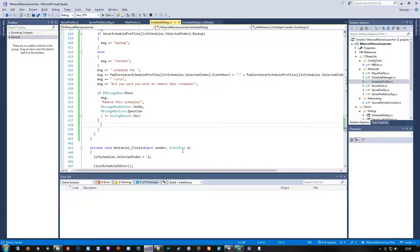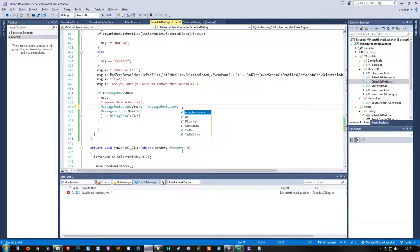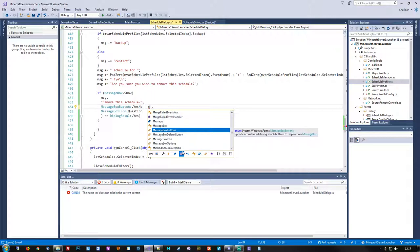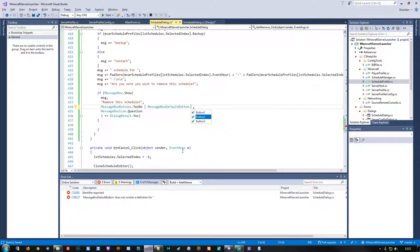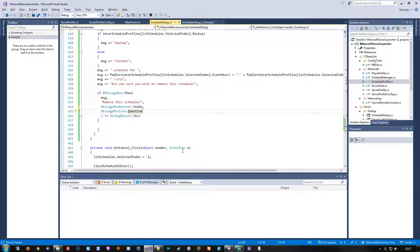There are options available for the message boxes which can force it to pre-select the no button if we want to, by means of binary adding the button selection. It would be the default button — button 1 for yes and button 2 for no. But I'm not going to mess with that because it's not all that vital, though the options are available.